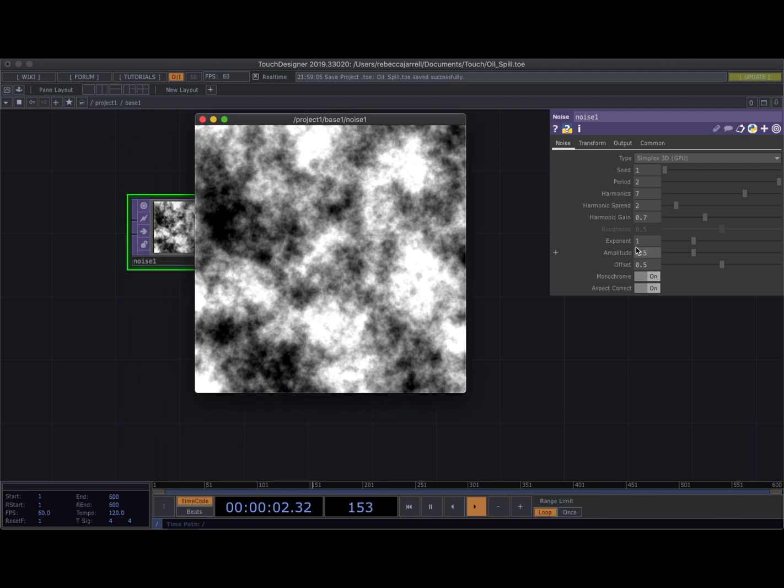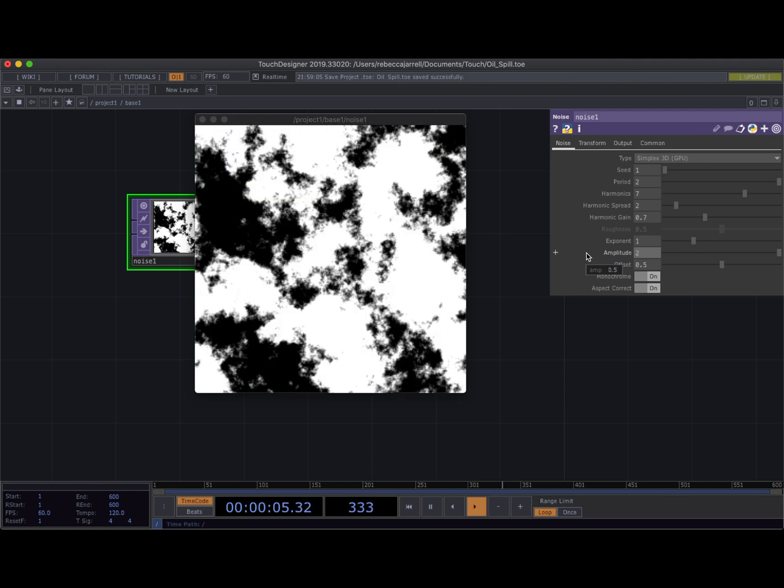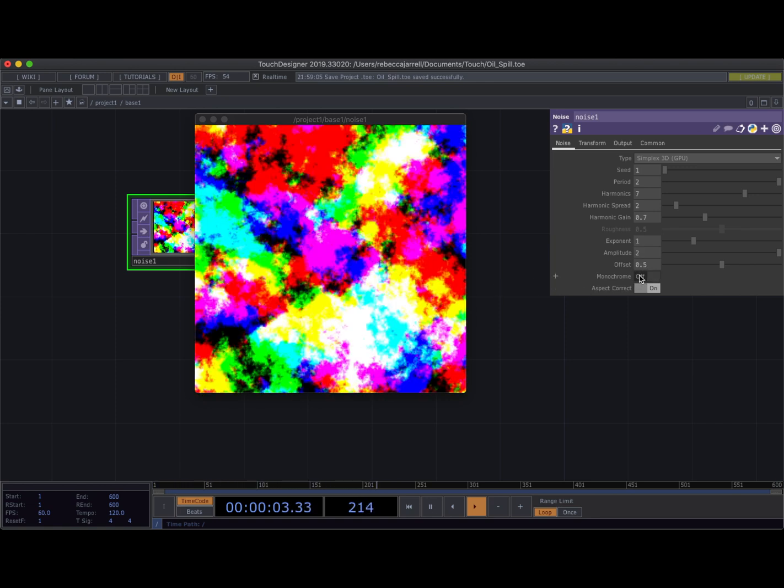Then I'm gonna go to the amplitude. I'm gonna set it to two so it's even more dramatic. There we go because we want to get really stark contrast and you'll see why as we build up the network. Then I'm gonna turn monochrome off because I want color. Yes, beautiful, gorgeous.